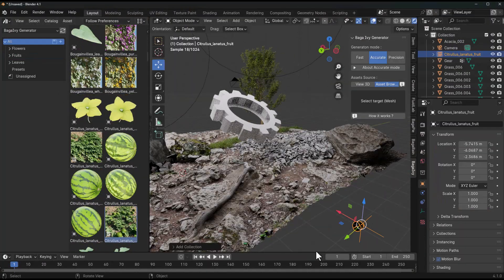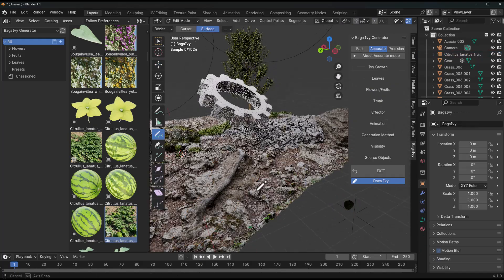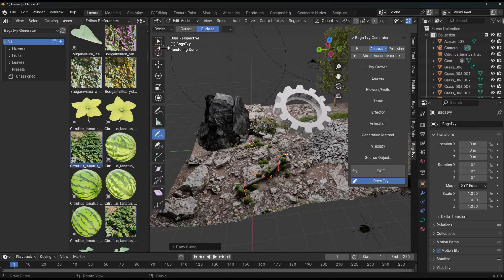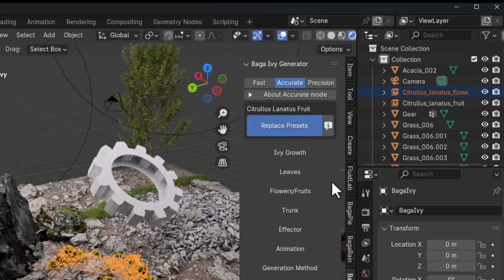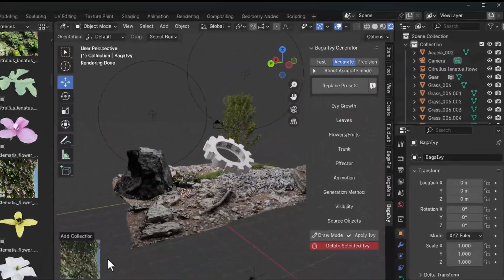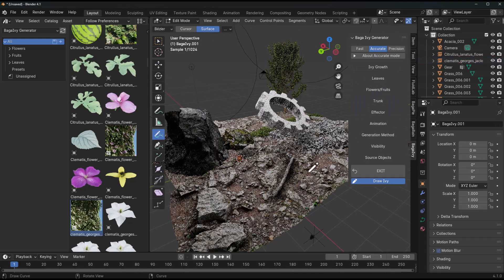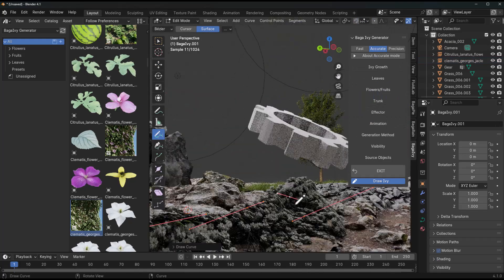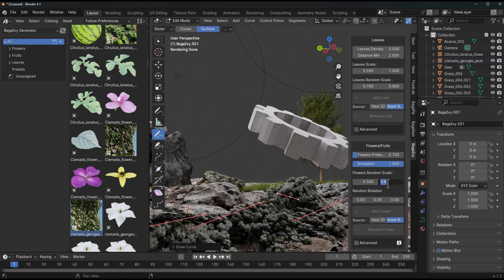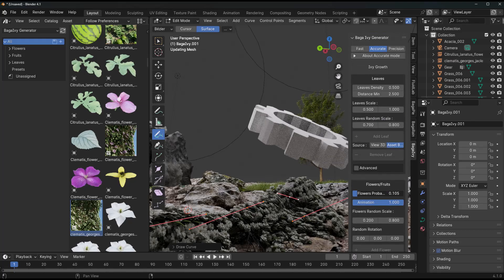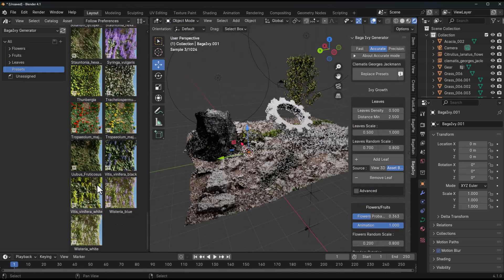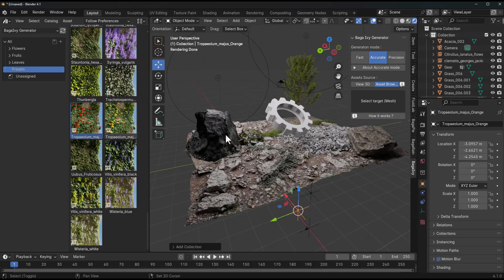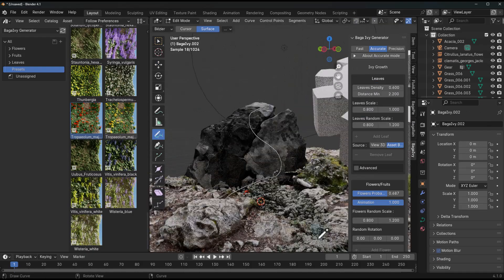It allows you to do three different kinds of generation: precision generation, accurate generation, and fast generation, with fast generation being the ideal for background scenes and covering large areas quickly. Accurate generator adapts to surfaces creating a more realistic network of branches, and precision generator allows you to design your ivy branches for detailed control.